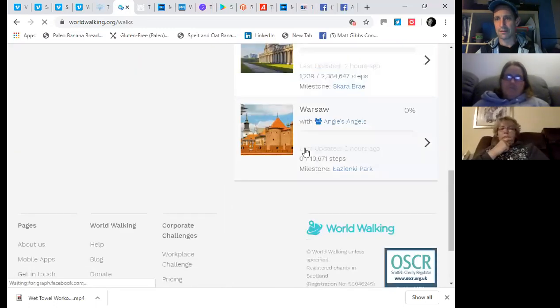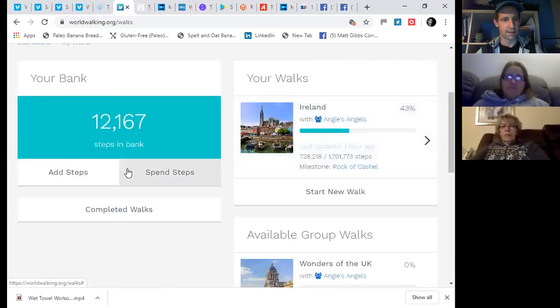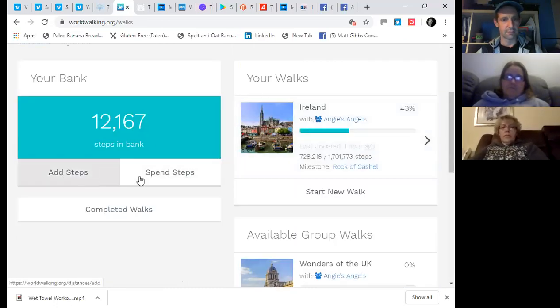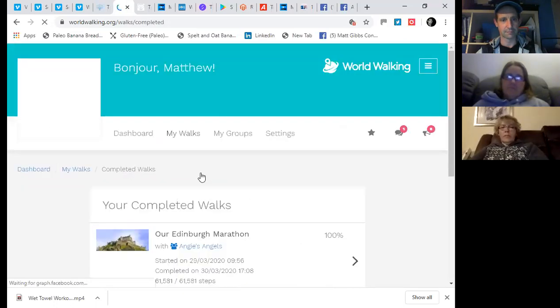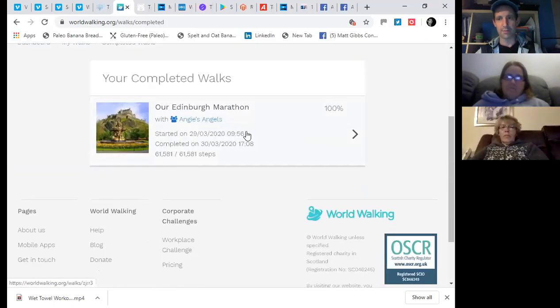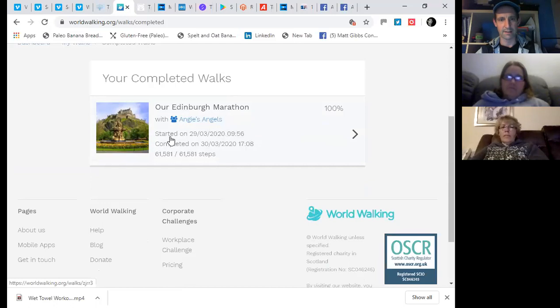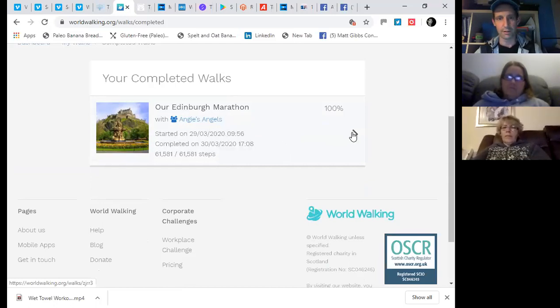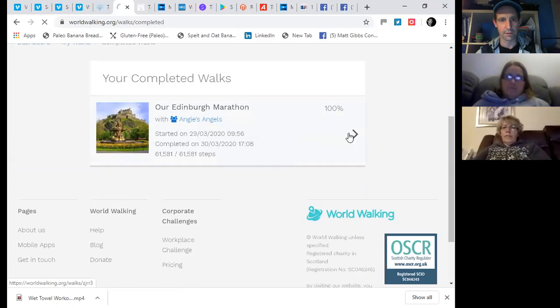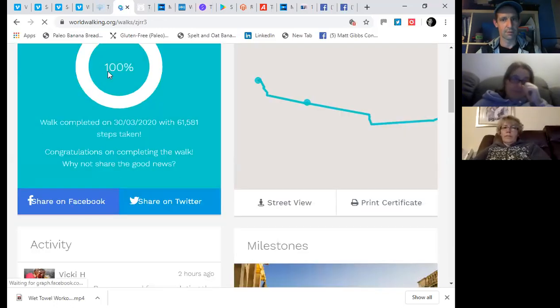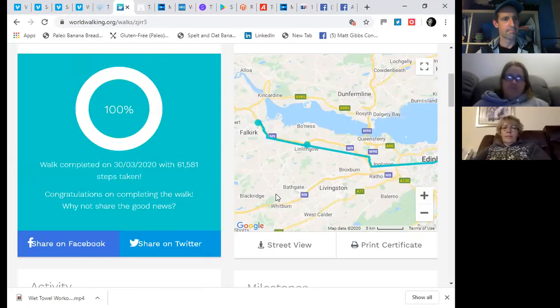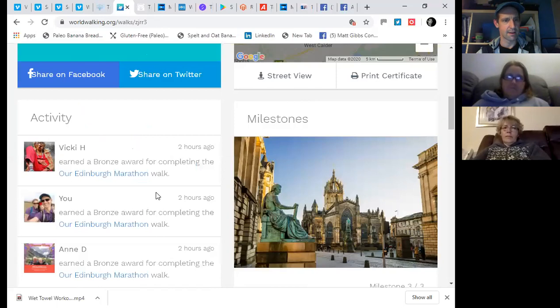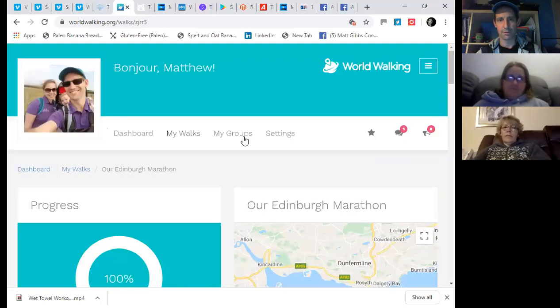So top menu bar, dashboard, my walks, my groups, settings. I'll go into my walks. And you'll see that I'm walking with Angie's Angels. And I can spend steps, completed walks. We'll click that. So I participated as part of Angie's Angels group on the Edinburgh Marathon, and we completed that, well, today, five o'clock. So well done, us. 100% completed. See the map on the right-hand side.